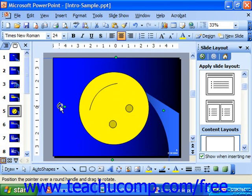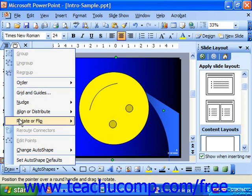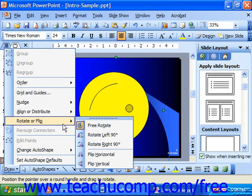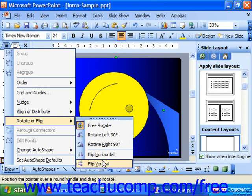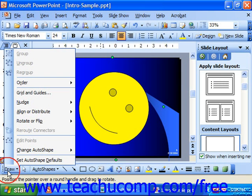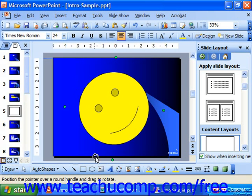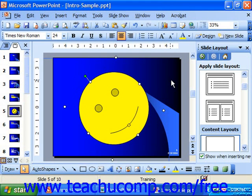You can also flip objects as if they were magnets on a refrigerator. To do that, select an object, click Draw, choose Rotate or Flip — you could either flip it horizontally or flip it vertically. When you're done, click out into the slide area to deselect the object.